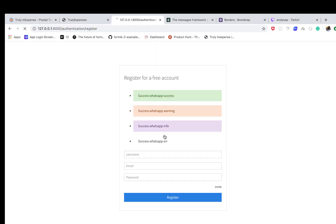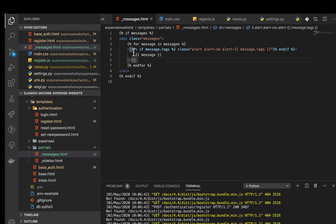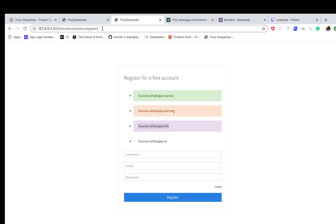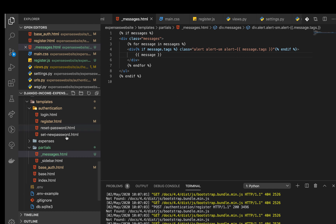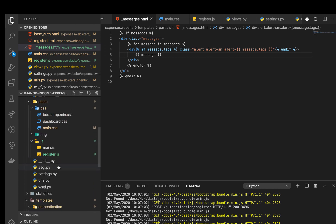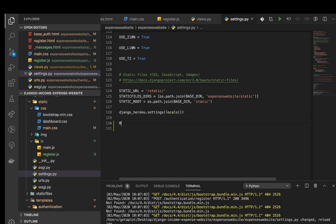Now when we reload and submit, we can see success, warning, and info are styled correctly with colors. But there's an issue — the error message isn't styled right. That's because Django calls it 'error' while Bootstrap expects 'danger'. We need to tell Django to send 'error' messages as 'danger' so Bootstrap can interpret it properly. To fix this, we head over to the main settings.py file and define a MESSAGE_TAGS constant.